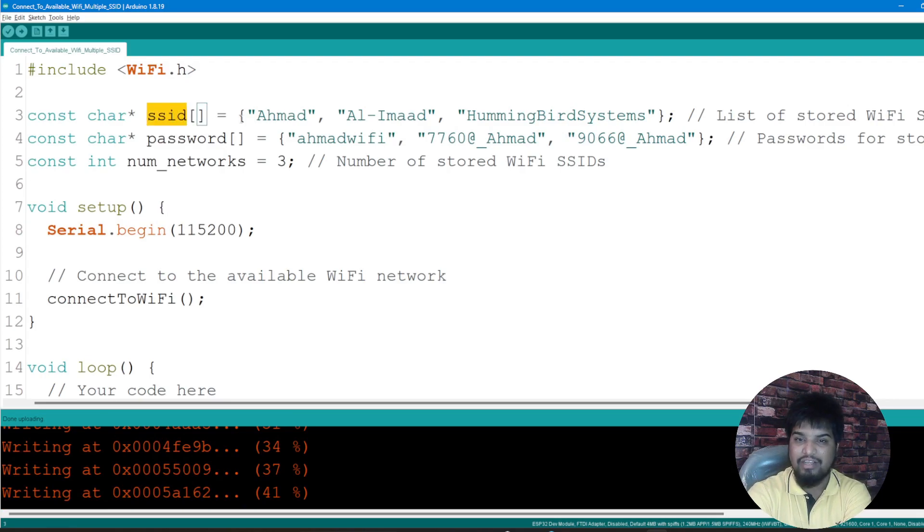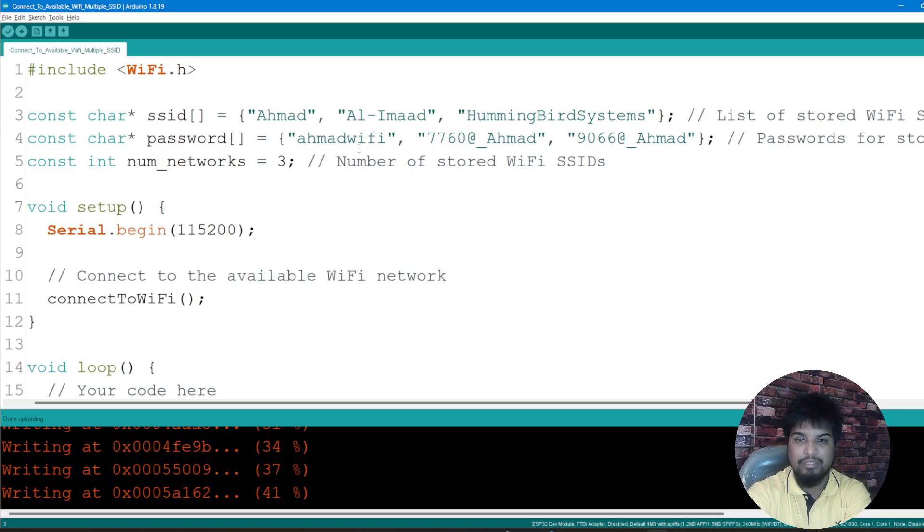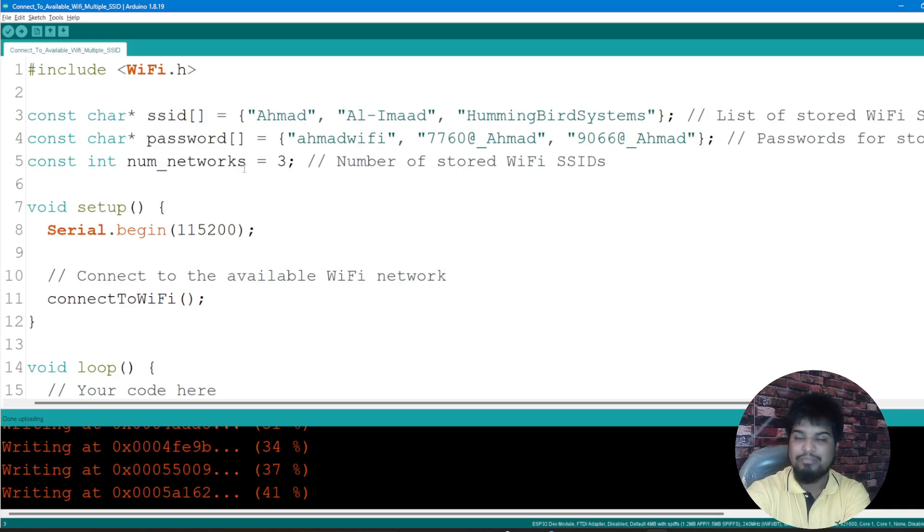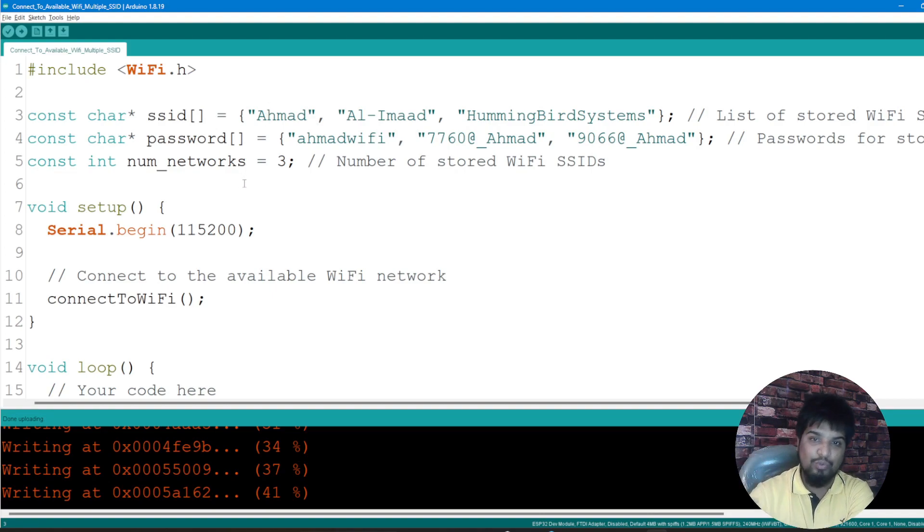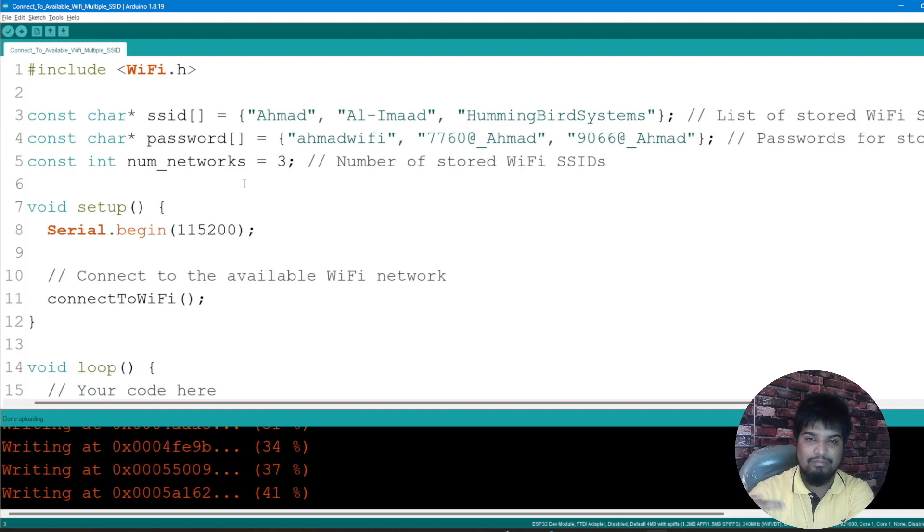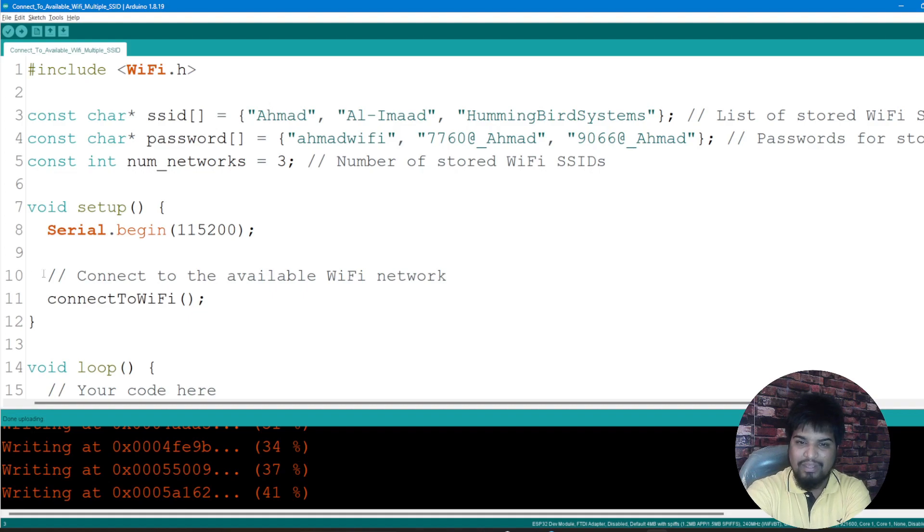I have an SSID where I've given three different SSIDs - there's one more router, there's one more router, and these are the passwords respectively for each of them. I'm just mentioning the number of networks we have because I want to iterate through those so that I can get to know the index numbers and connect to the prospective WiFi name and WiFi password.